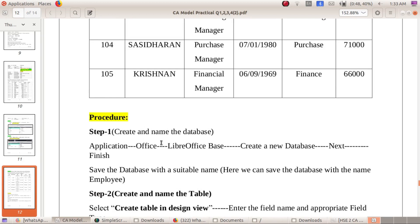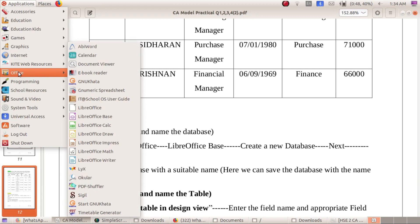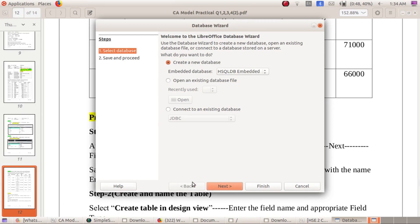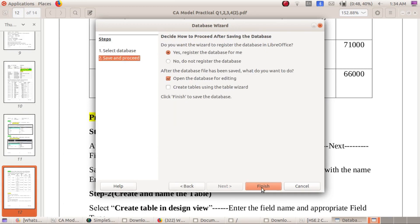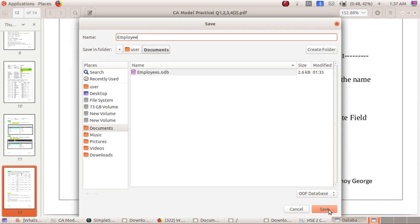Step 1: Create a new database. Go to Application > Office > LibreOffice Base. Select 'Create a new database', click Next, then Finish. Save it with the name 'Employee'. This creates the Employee database.